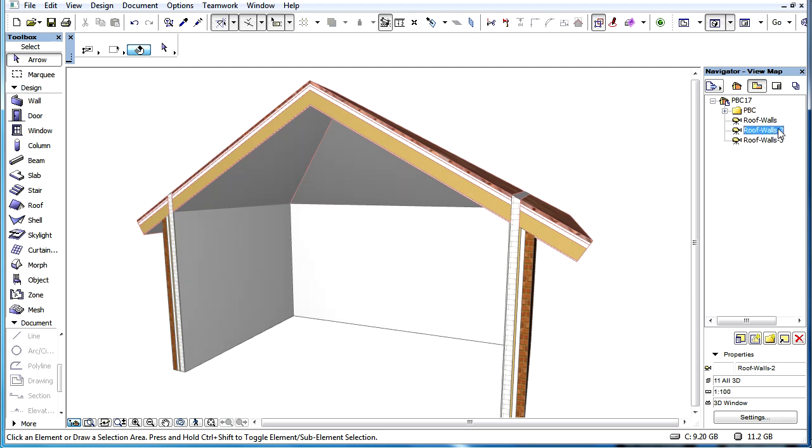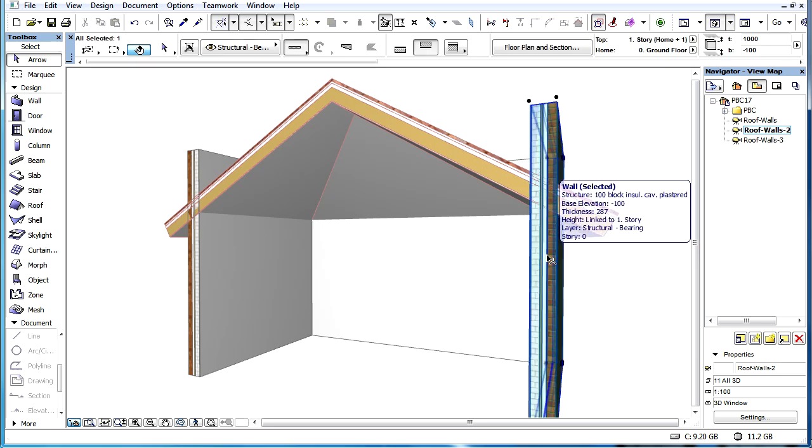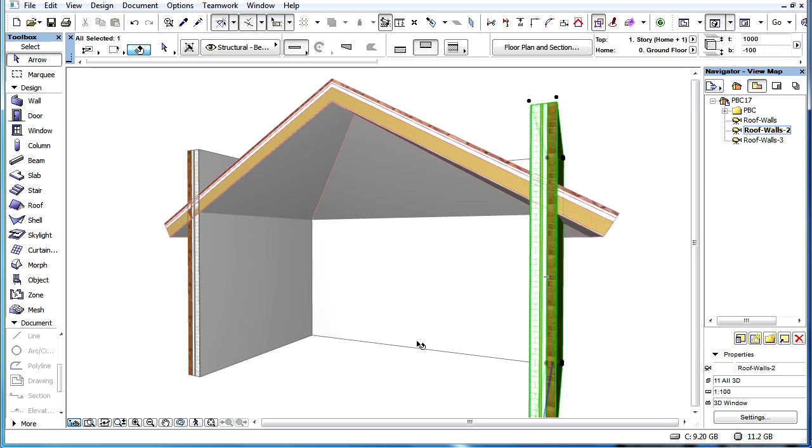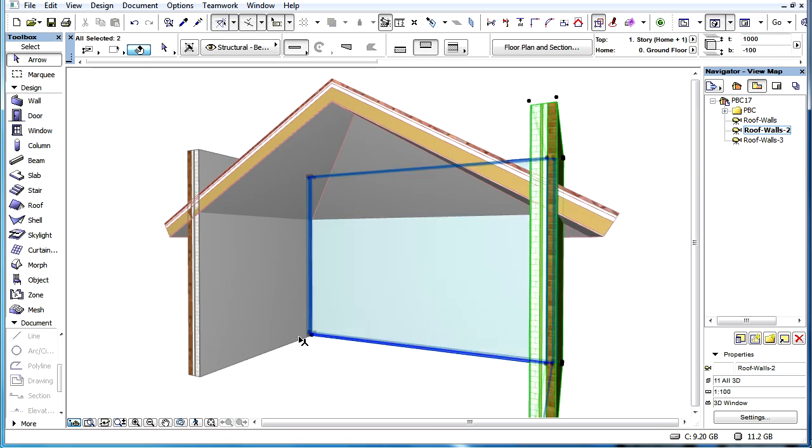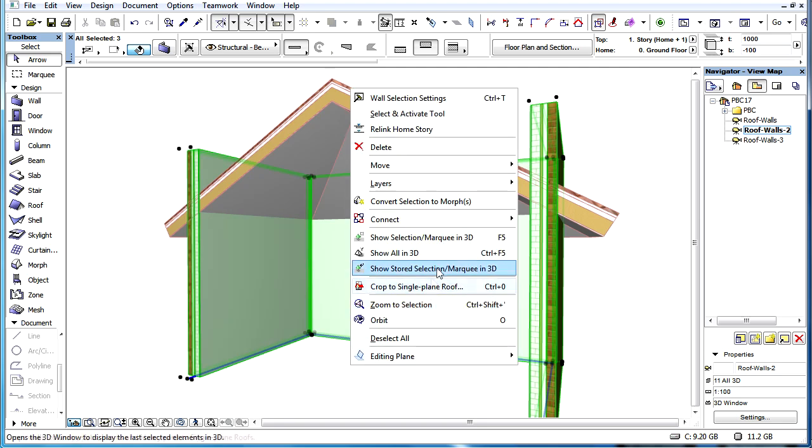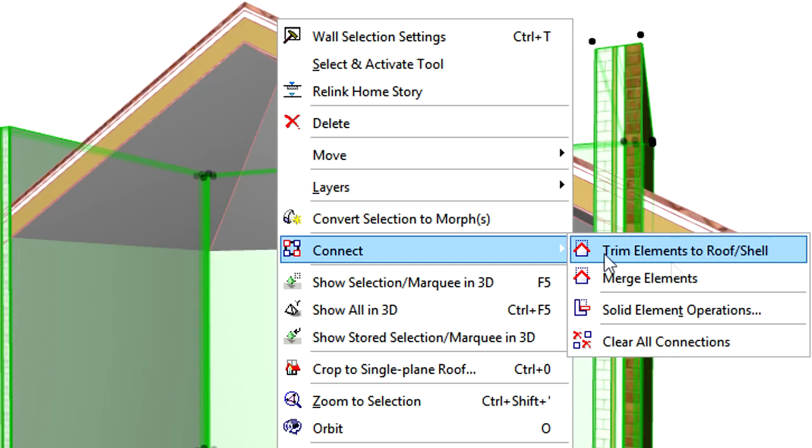The functionality of the Trim to Roof and Trim to Shell commands has also been changed with the release of ARCHICAD 17. Now there is no need to specify the Trimming Roof or Shell element to complete the Trimming operation.